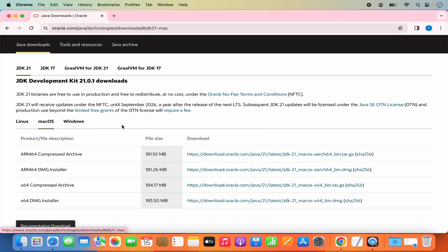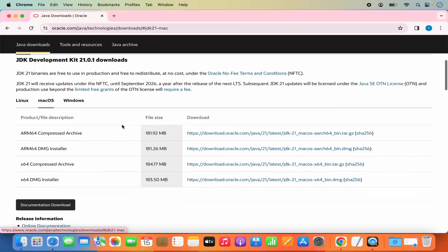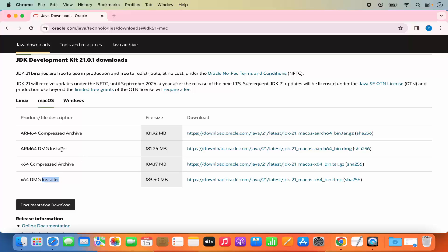We are going to click on the Mac version and you will see different variants you can download. We are interested in the DMG installer, and there are two variants. If you are using an M1 or M2 Mac, select the ARM64 DMG installer. If you are using an Intel-based Mac, choose the x64 DMG installer.